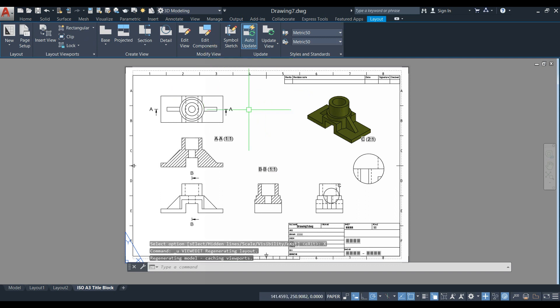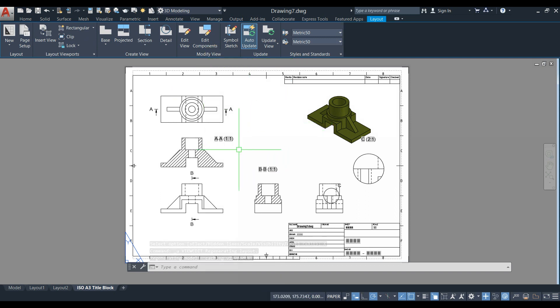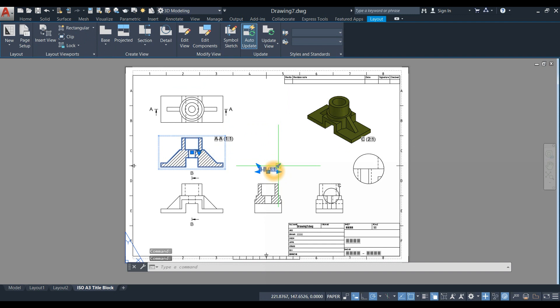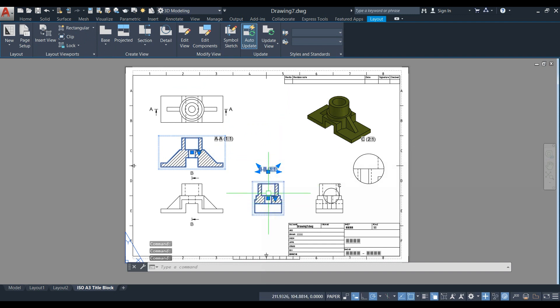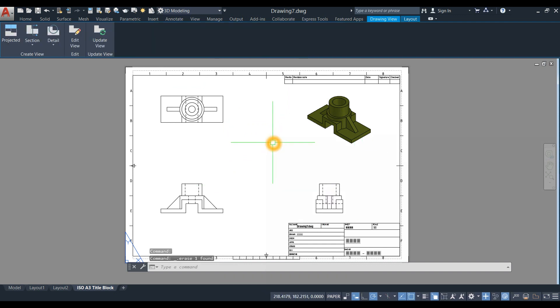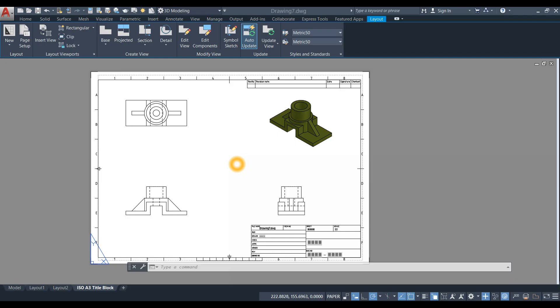Now the next thing to do is apply dimensions. I'm just going to delete this one. To apply dimensions, go to Home first.